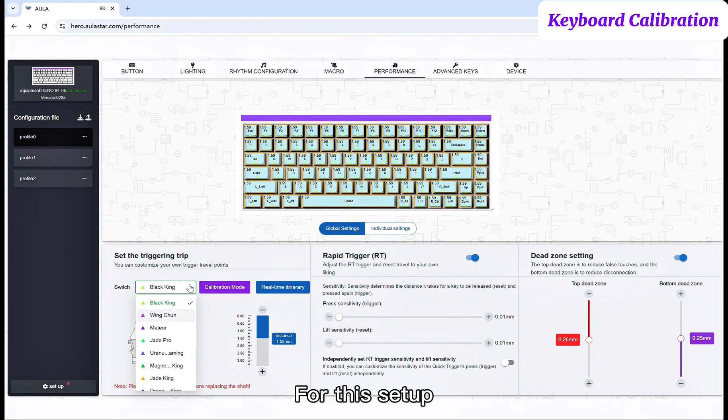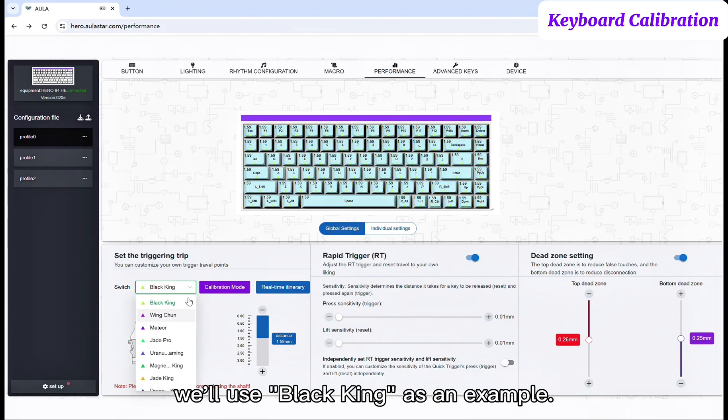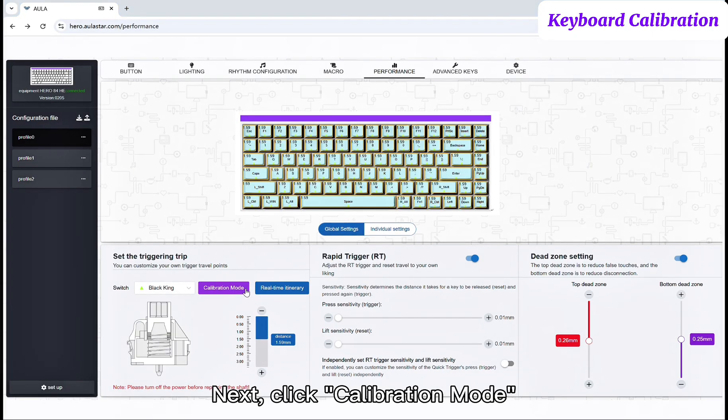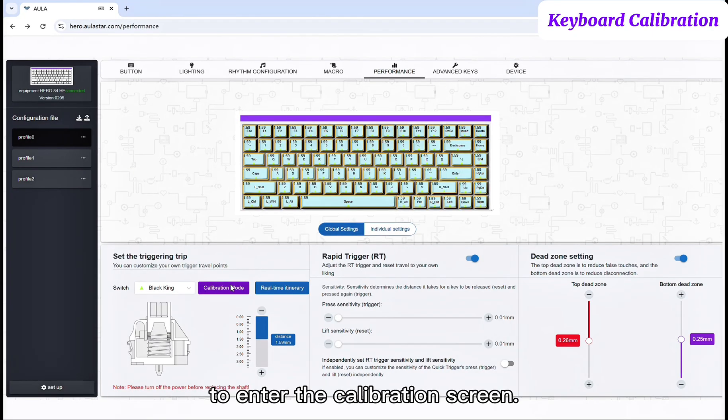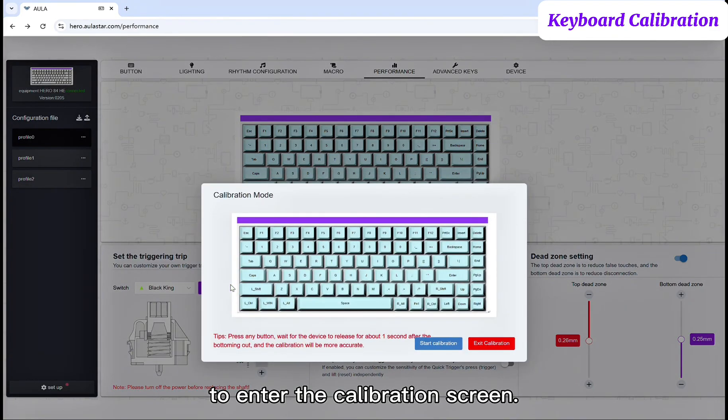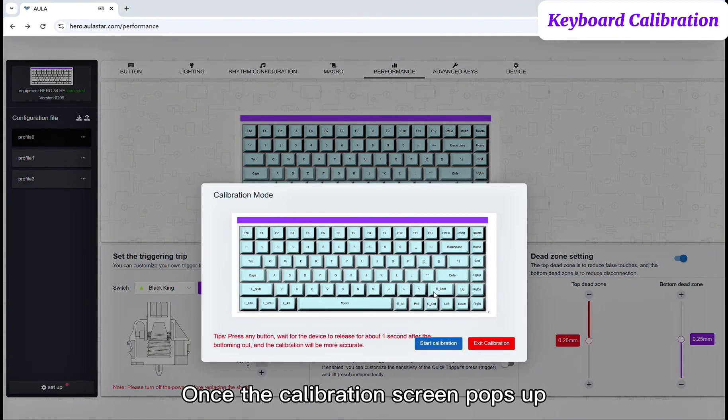For this setup, we'll use Black King as an example. Next, click Calibration Mode to enter the calibration screen.